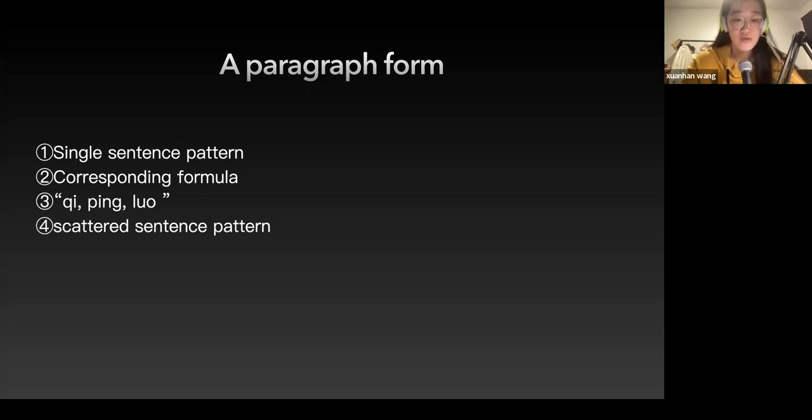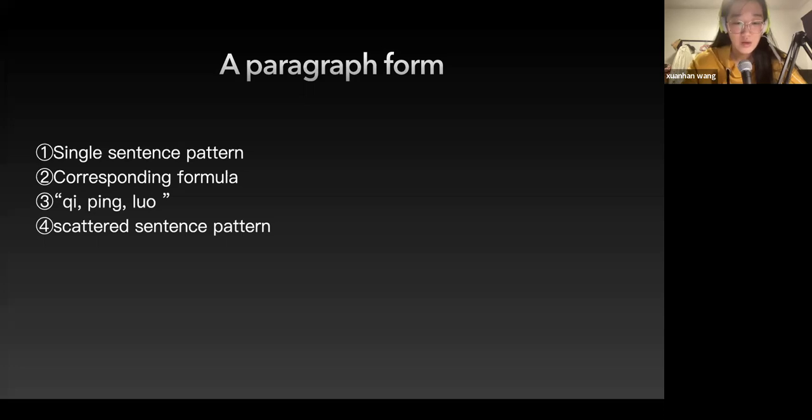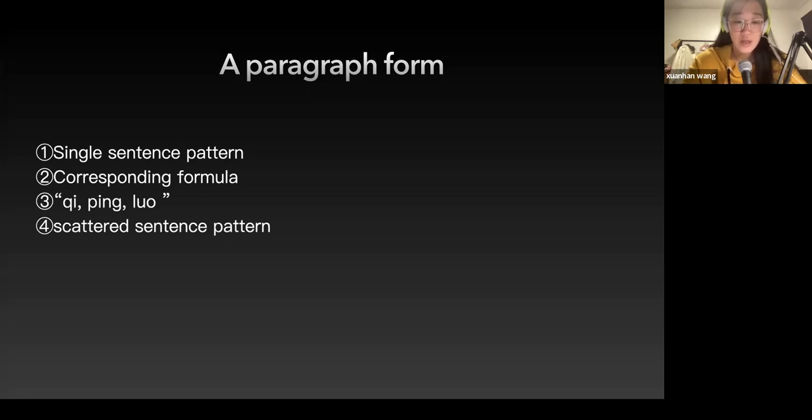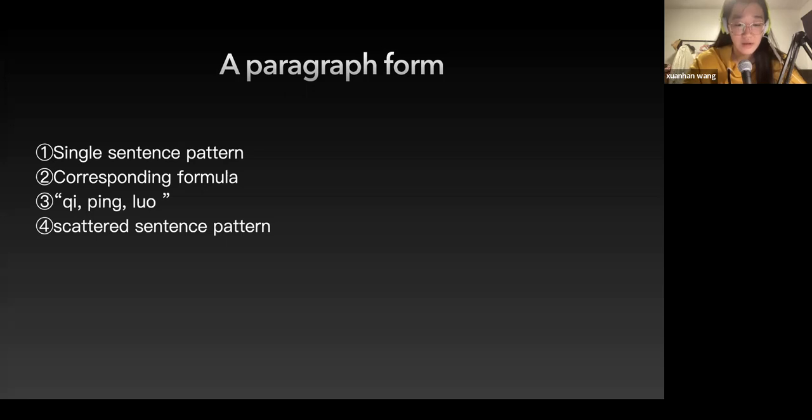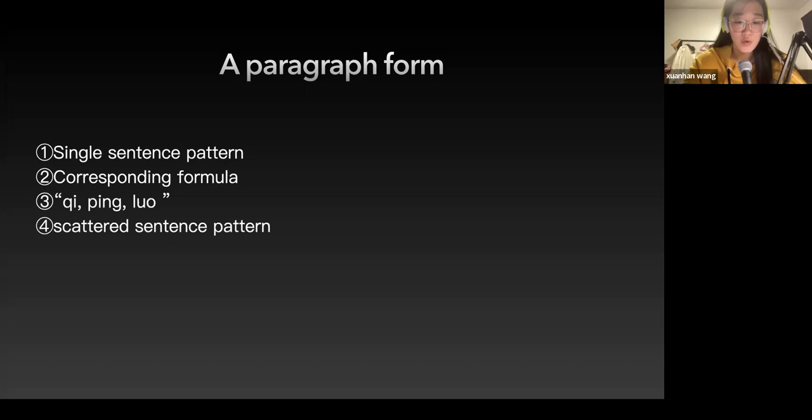Due to the different internal structures, this section can be divided into four types. Number one is single sentence pattern composed of phrases. Number two is corresponding form composed of two or more corresponding phrases. The one composed of two sentences, usually called upper and lower sentence, is the most widely used. It also constitutes the basic structure of a variety of musical forms.